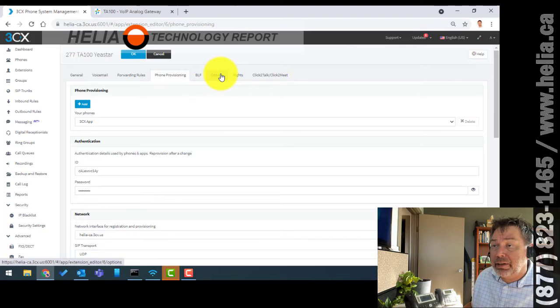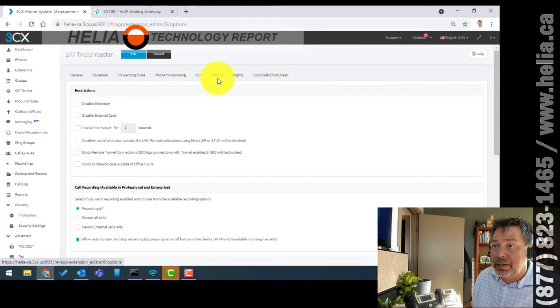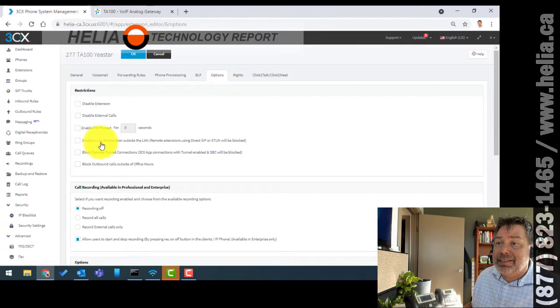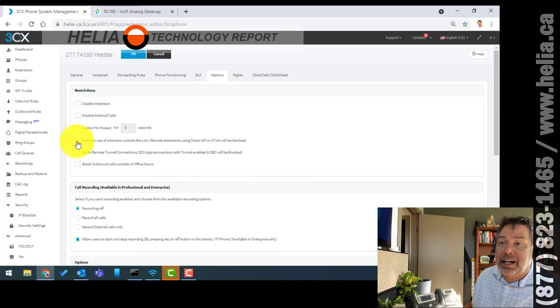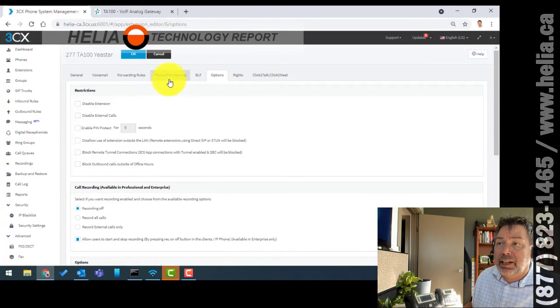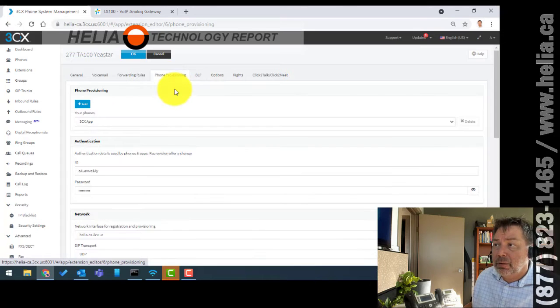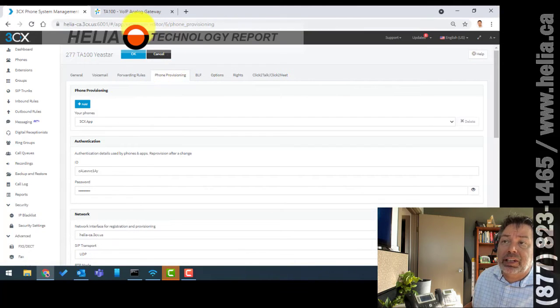There's one other thing we definitely need to do for a remote extension. There's a setting called 'Disallow use of extensions out to the LAN' and this needs to be unchecked. By default it is checked, so make sure you've got that unchecked along with the other pieces of information.